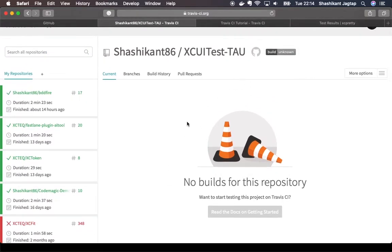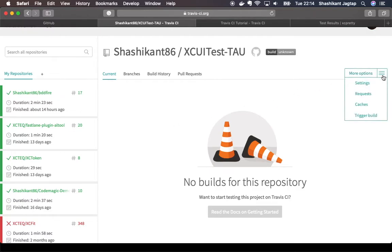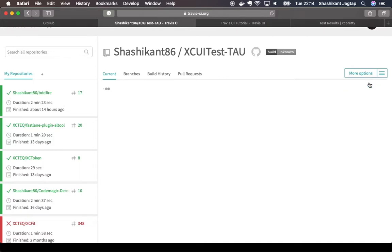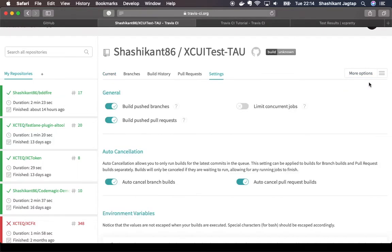At the moment there is no build running for this one, but if we add the travis.yml file then the build should be running. We have some settings as well. We have enabled branch builds and pull request builds as well.